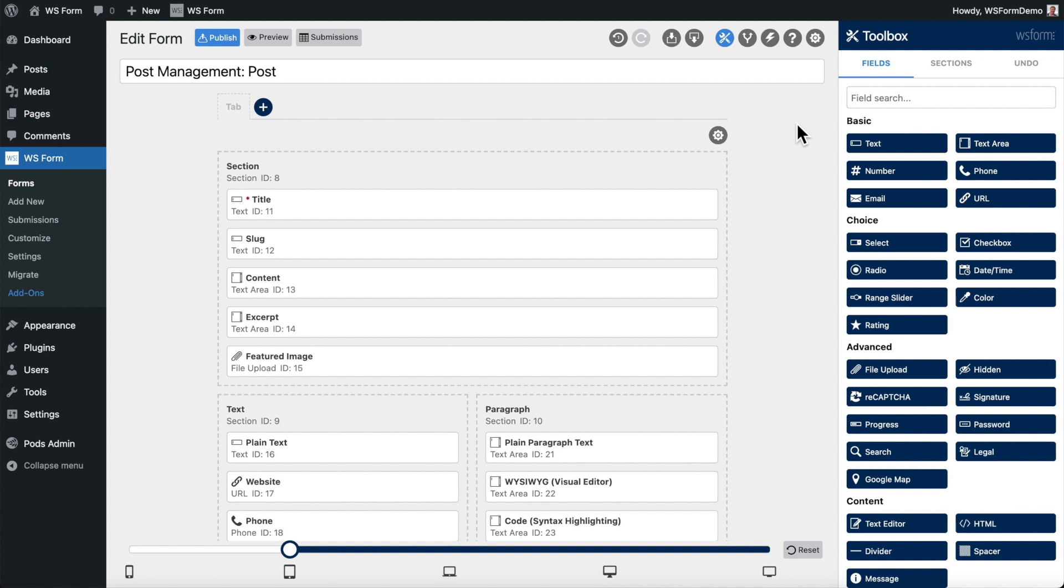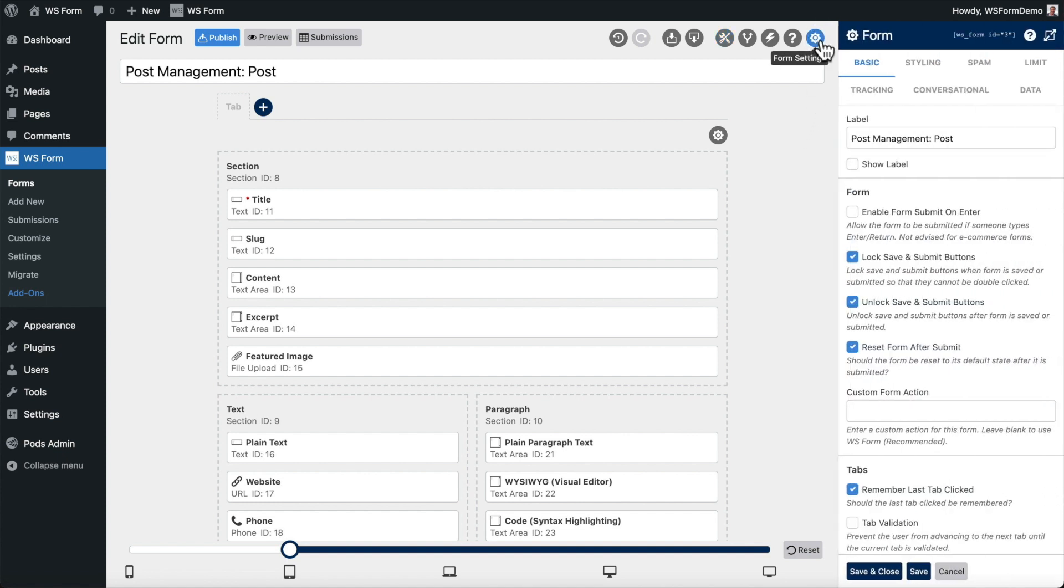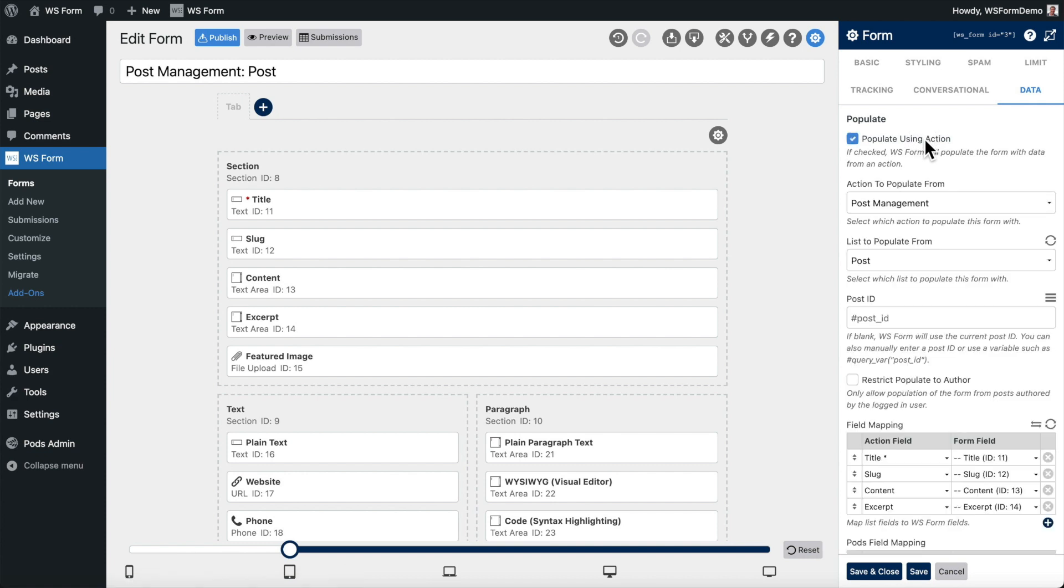Next, we click on the form settings icon at the top of the layout editor. Then we click on the Data tab. From here, we configure WSForm to populate the form using the data from an existing WordPress post. In this example, we'll set WSForm to use the ID of the post we just created.